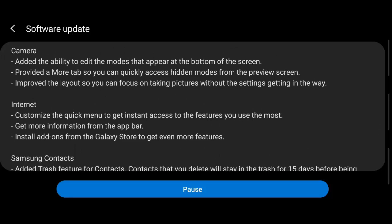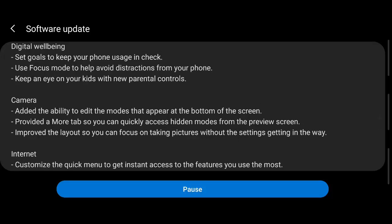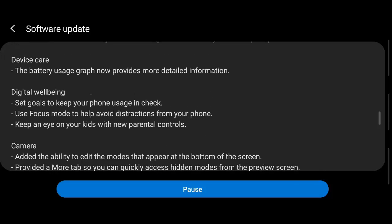Let us focus on camera. Ability to add the modes that appear at the bottom of the screen. A More tab is provided so that you can access the hidden modes from the previous screen. The layout is improved so that you can focus on taking pictures.